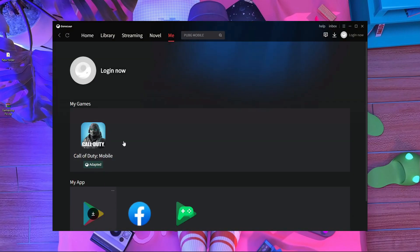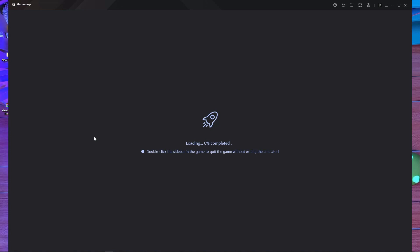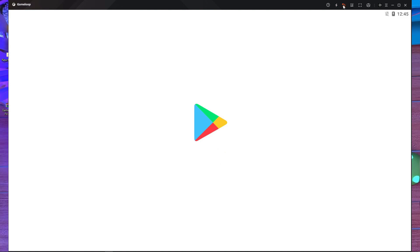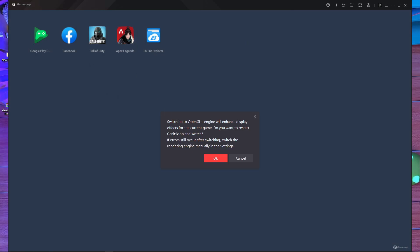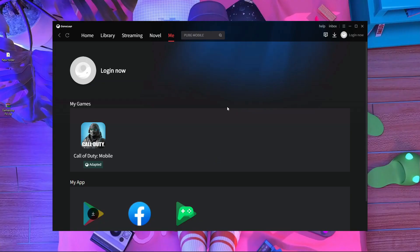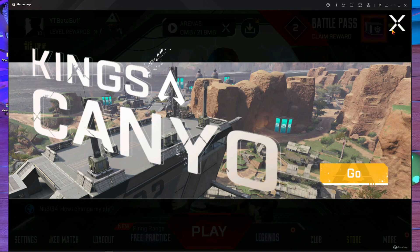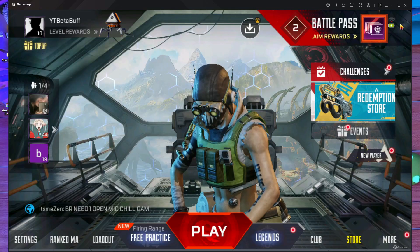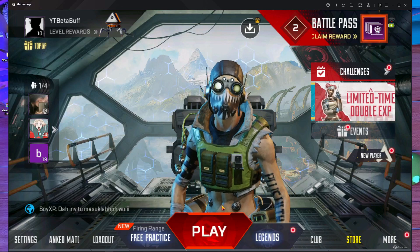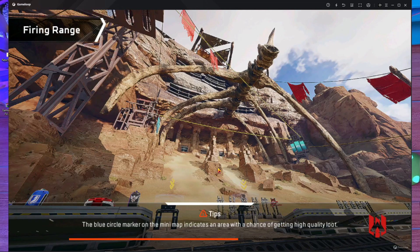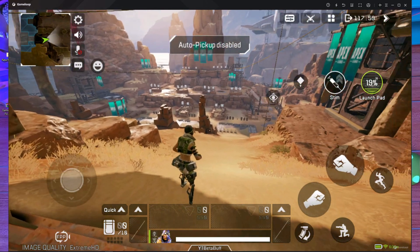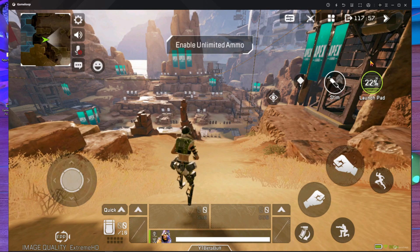Once Gameloop is open, launch your Apex Legends Mobile game — from the game installer or however you have it set up. My Play Store is opening here. After opening Apex Legends Mobile, go into Firing Range or any match. Here you can see Firing Range is opening, it just takes a few seconds.